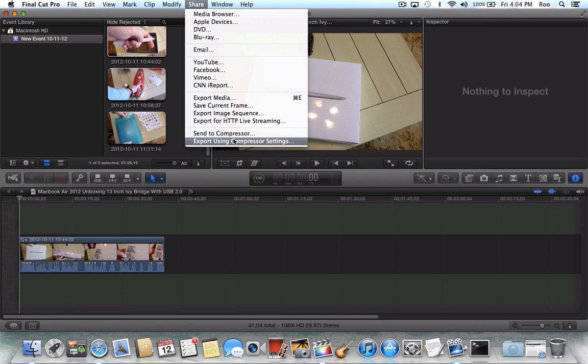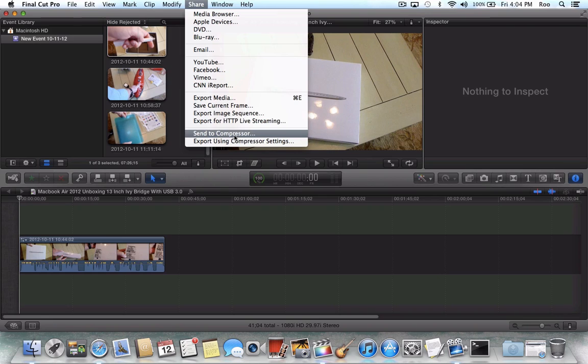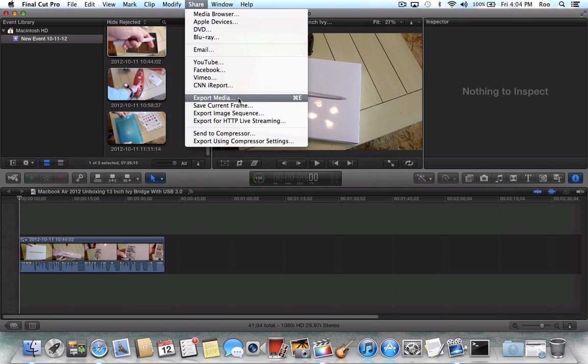But if you choose either of these options and you get to the part to where you're ready to submit to do the export, it's not going to give you any option except for this computer.